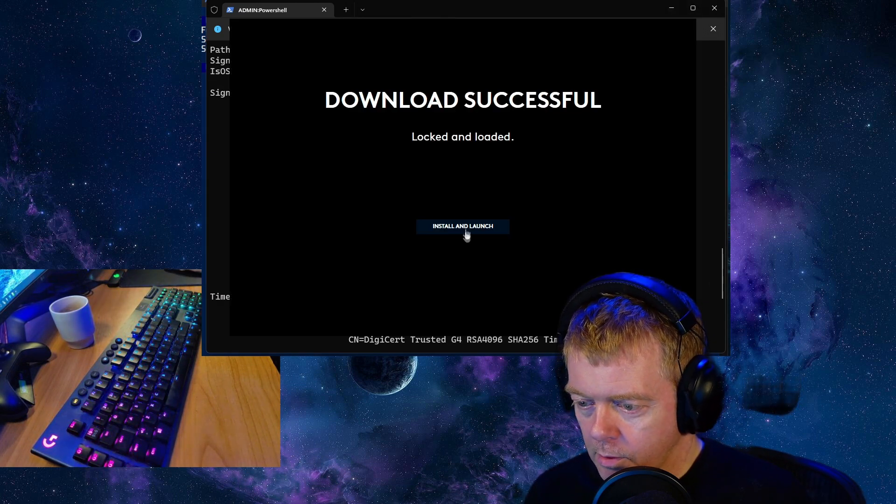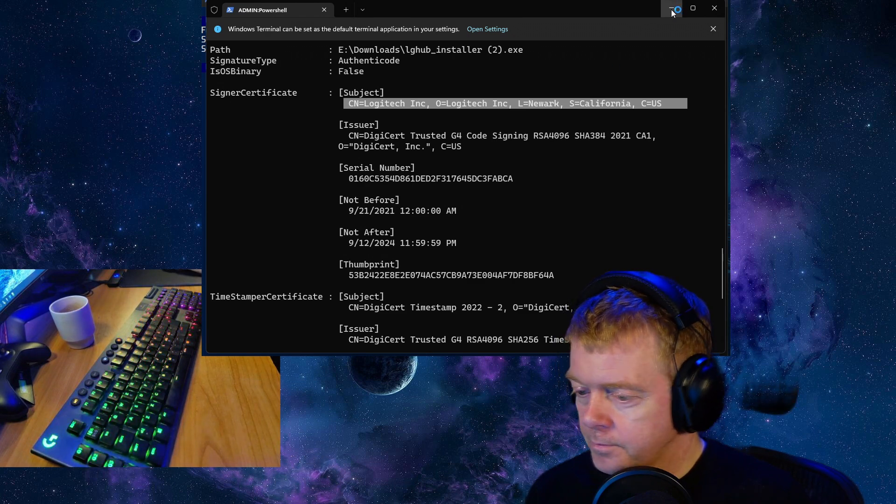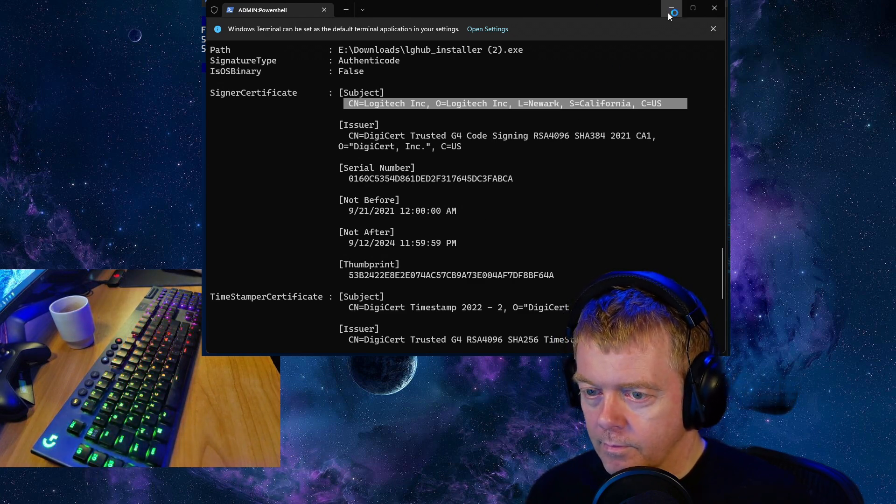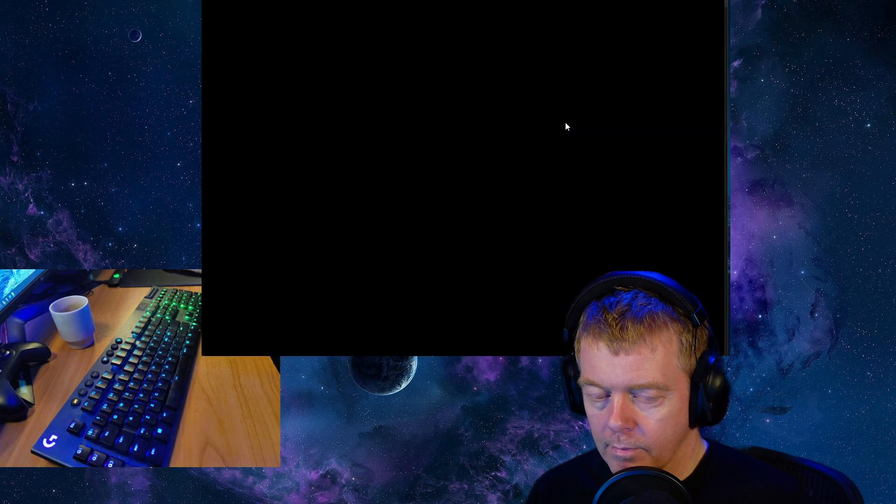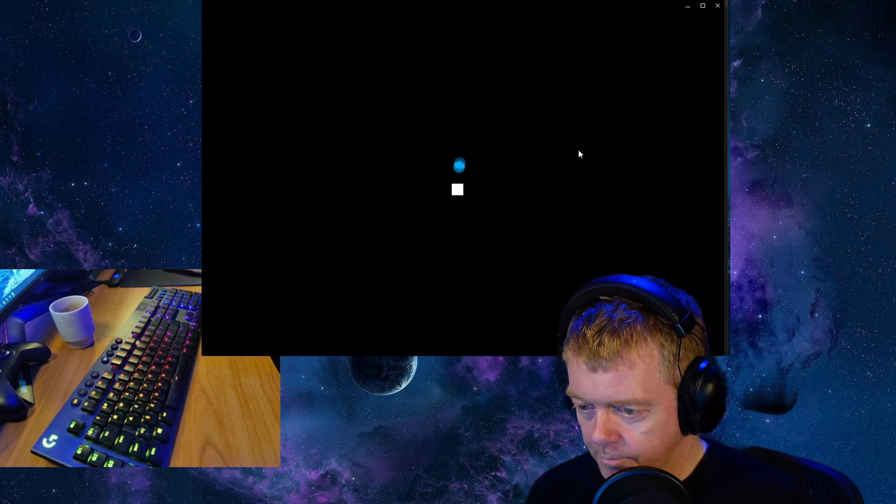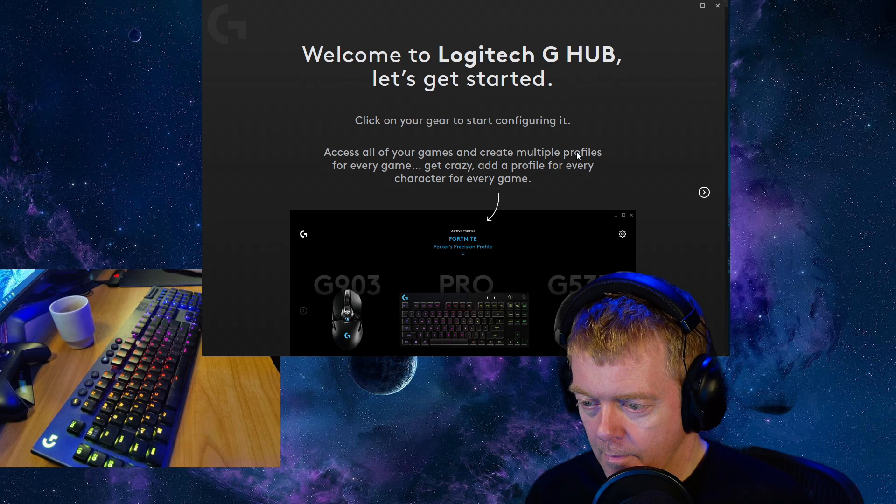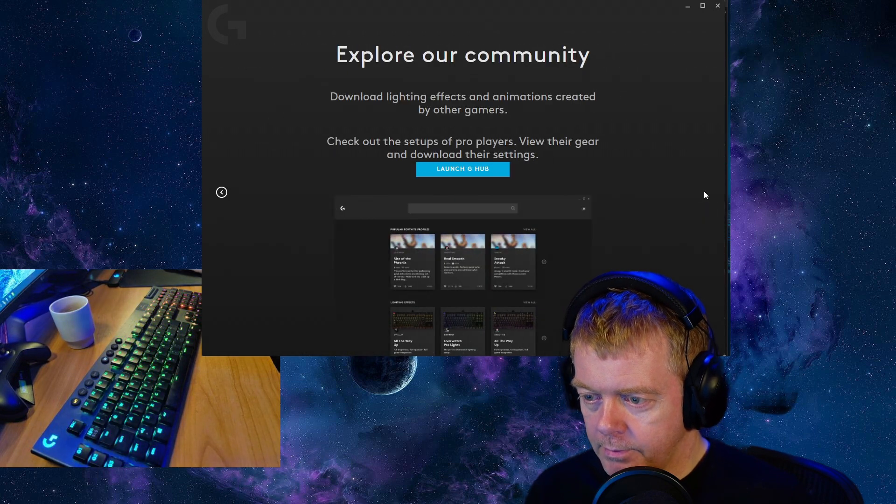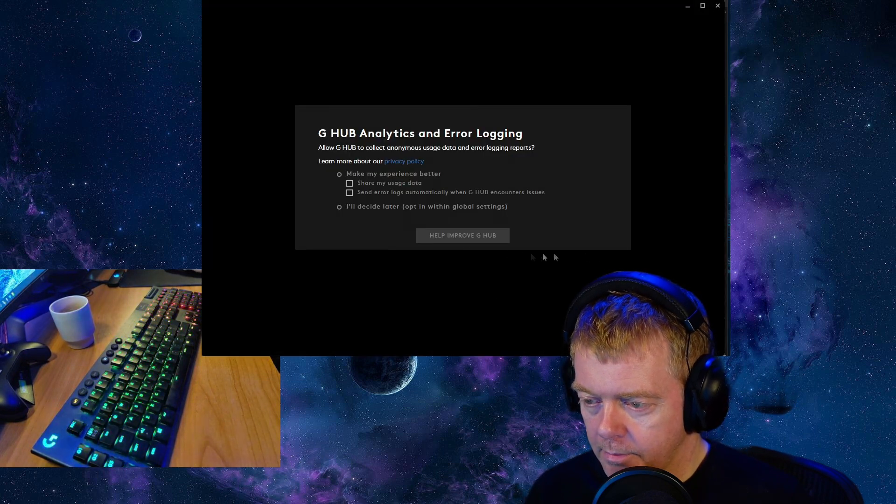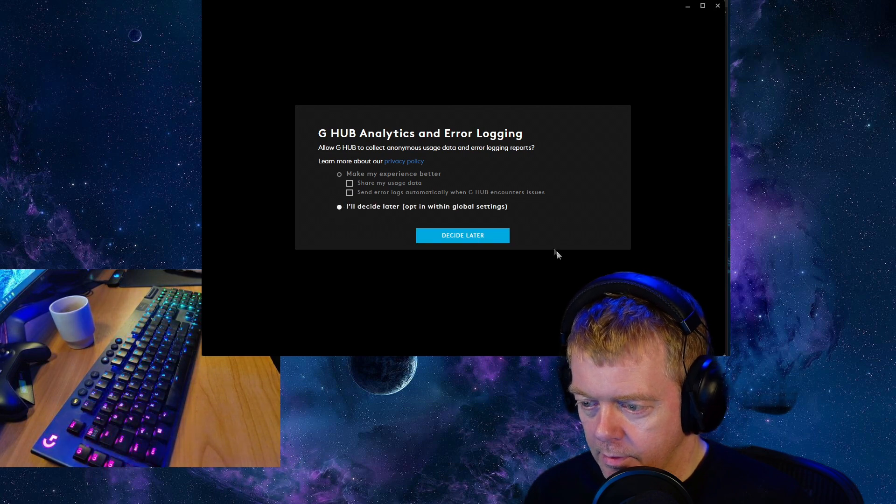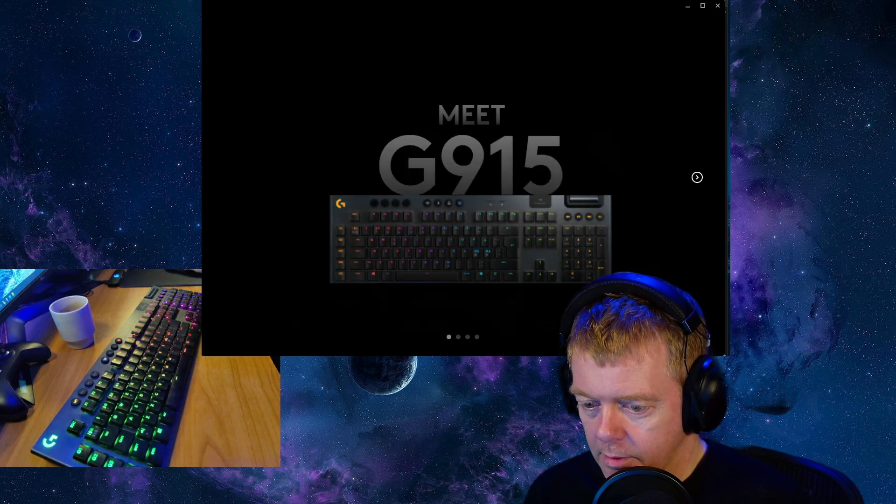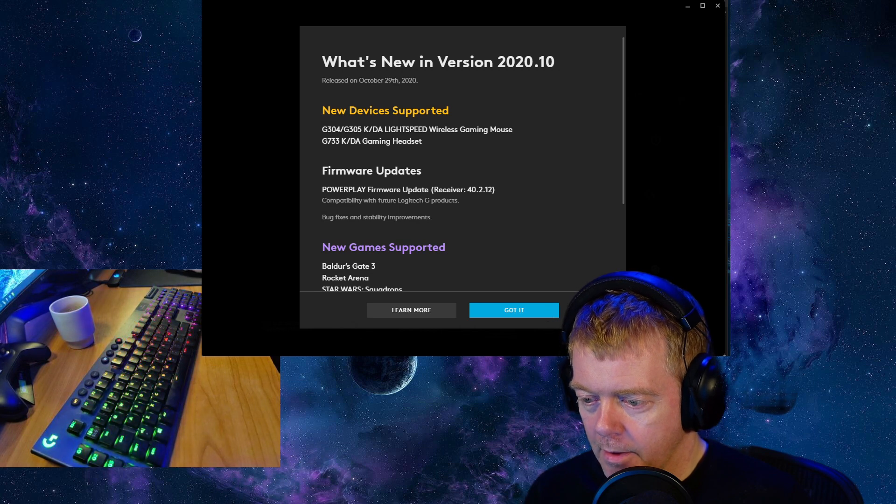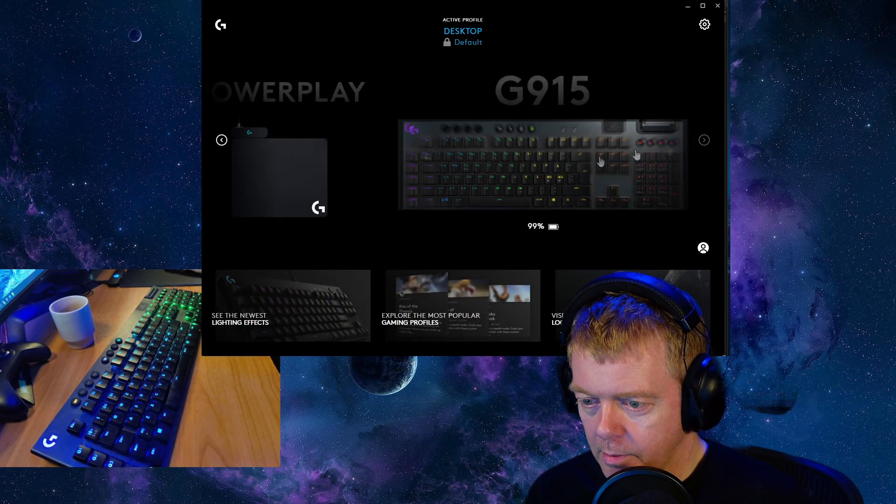I'll go back to the installer. Now it's loading and let's go back to the G-Hub program. I do not want to share my usage data. Skip intro, go to the keyboard.